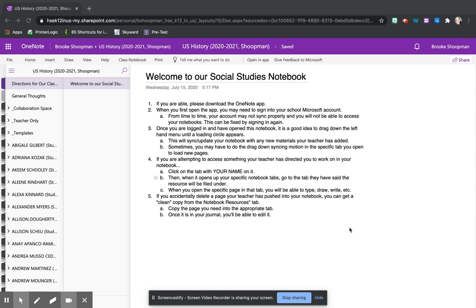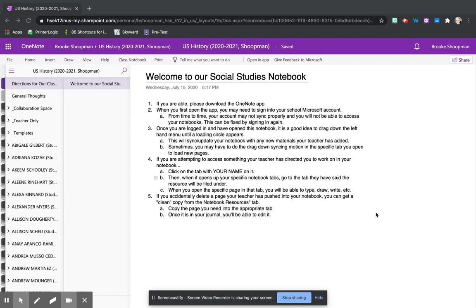Today in class we began working on an assignment called the snapshot autobiography. This assignment is building on our understanding of what counts as history. Essentially, how is history classified as important enough to be taught in schools or included in official historic records?